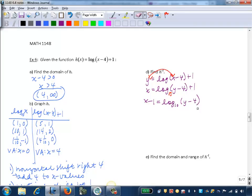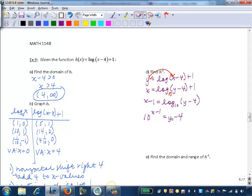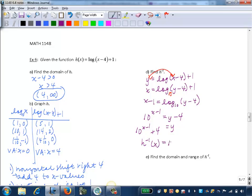Now that the logarithmic expression is isolated, we rewrite in exponential form. The base of the log is 10, so the base of our exponent is 10. The logarithm equals the exponent, giving us 10 to the x minus 1 power equals y minus 4. Adding 4 to both sides, we get y equals 10 to the x minus 1 plus 4. So h inverse of x equals 10 to the x minus 1 power plus 4.